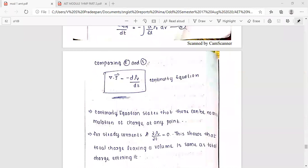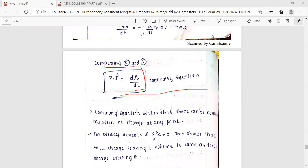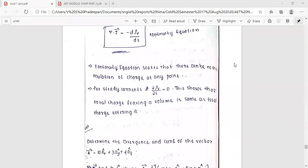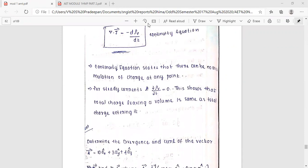Therefore the continuity equation is: del-dot-J-vector is equal to minus d by dt of rho-v. The continuity equation states that there can be no accumulation of charge at any point. For steady current, d·rho-v by dt equals zero, showing that the total charge leaving a point equals the charge entering it.